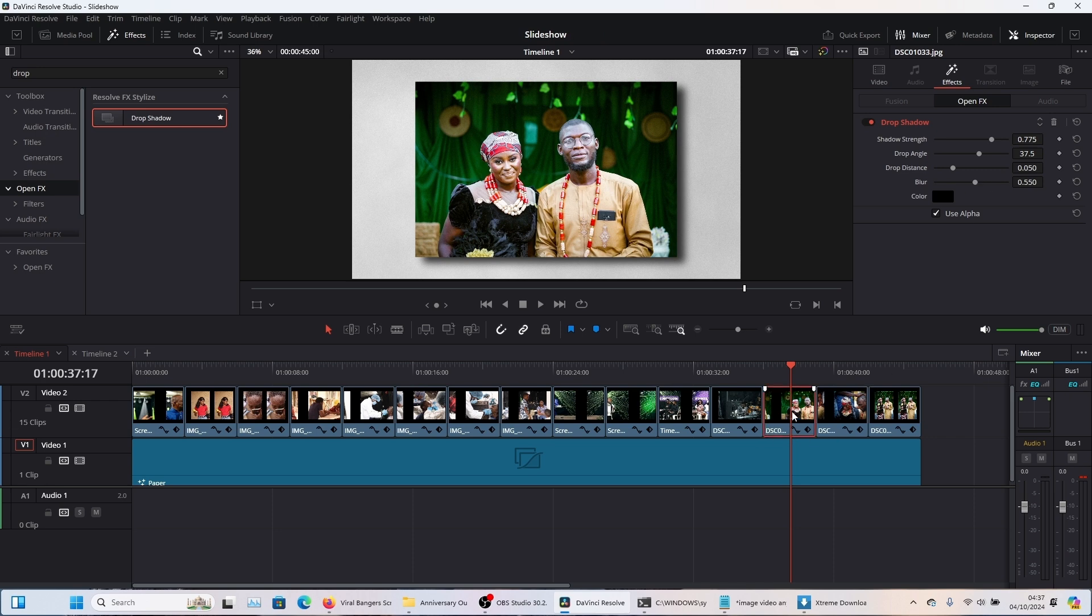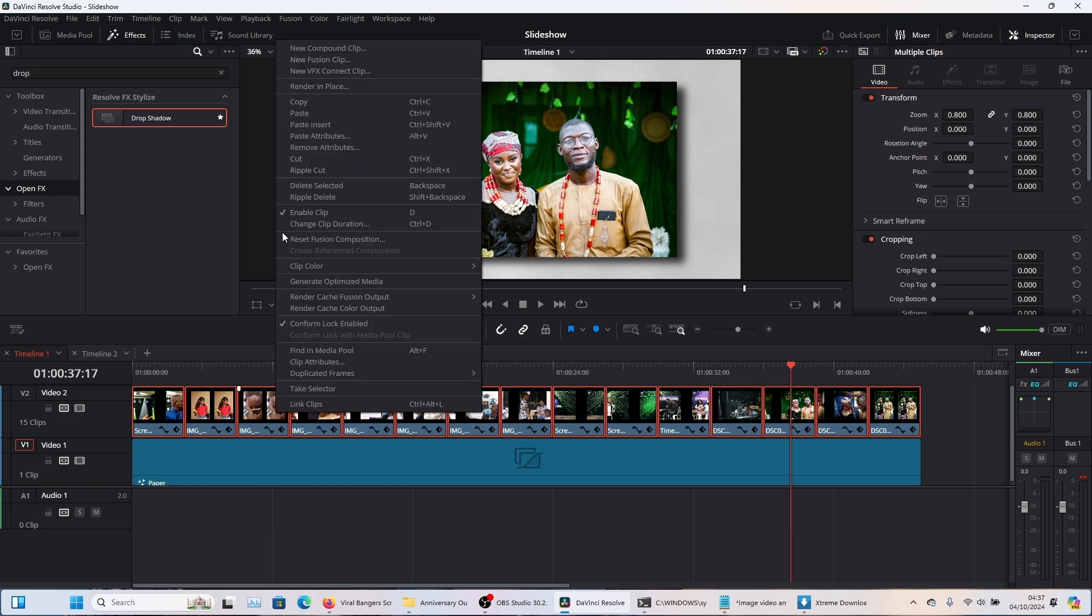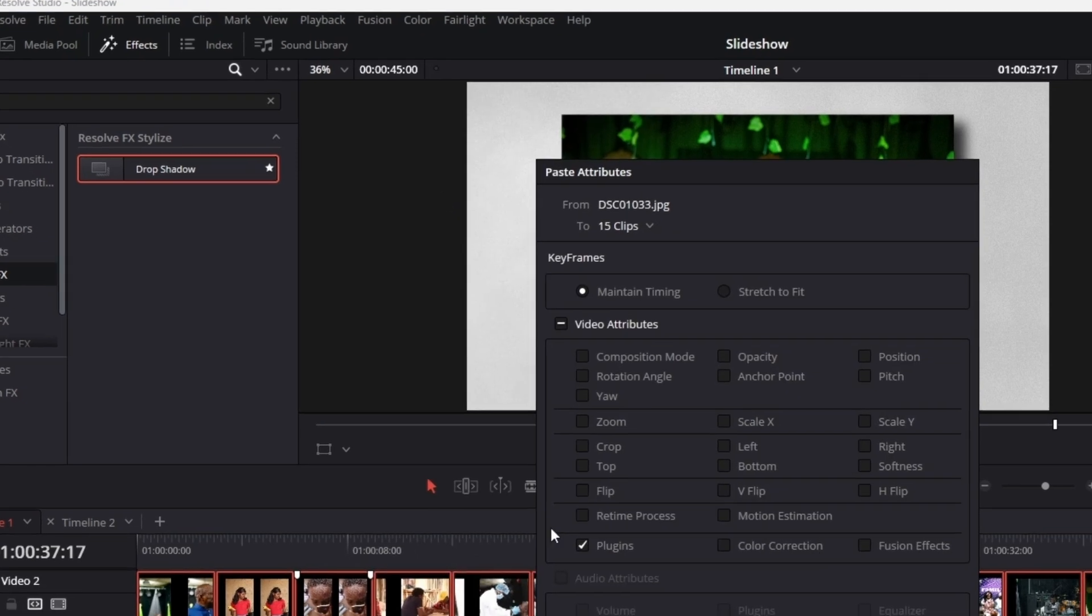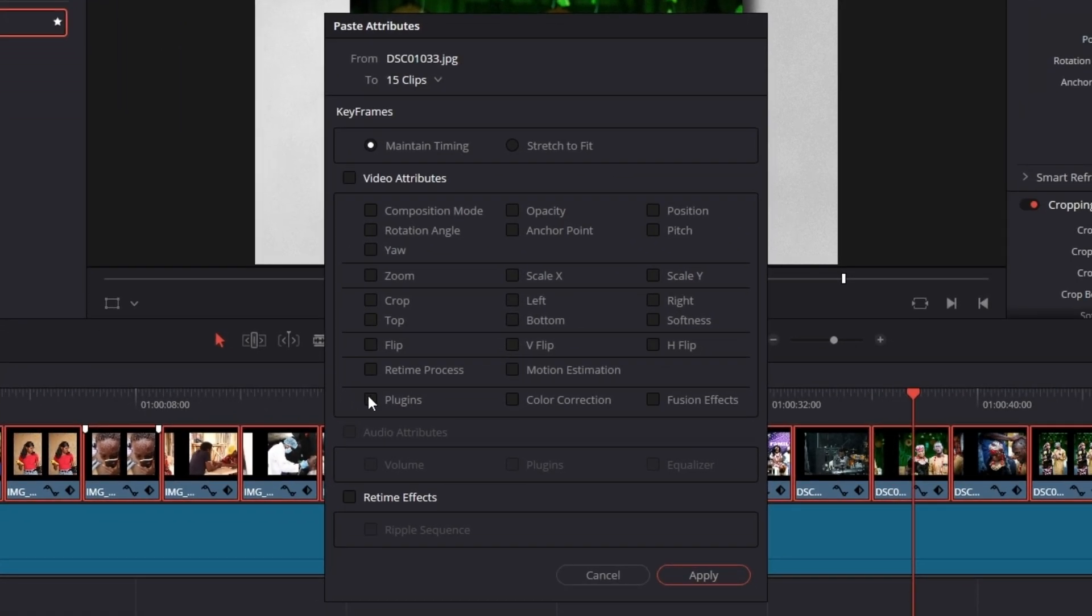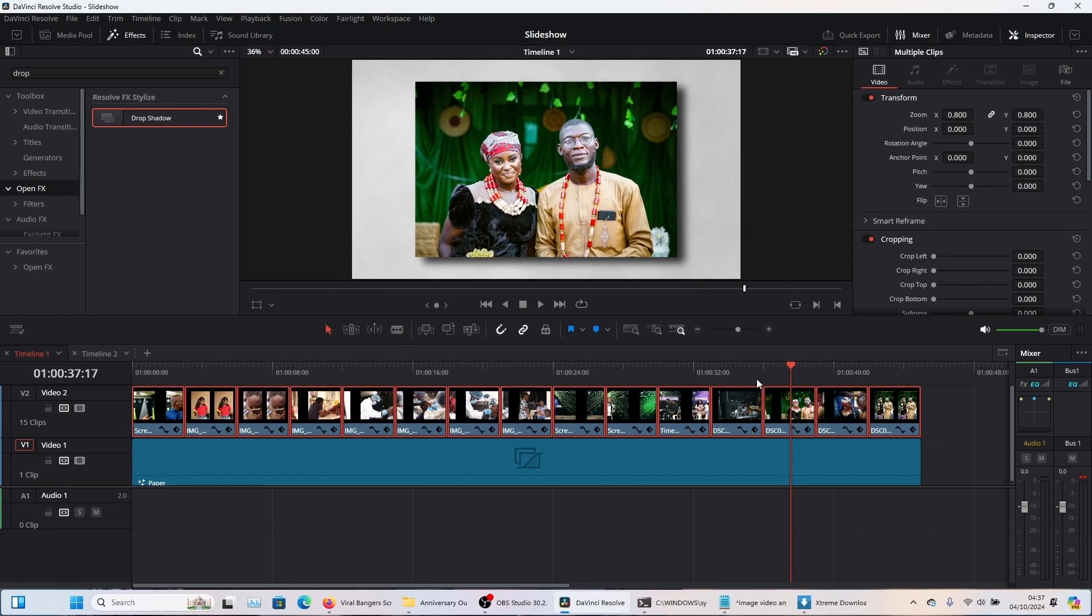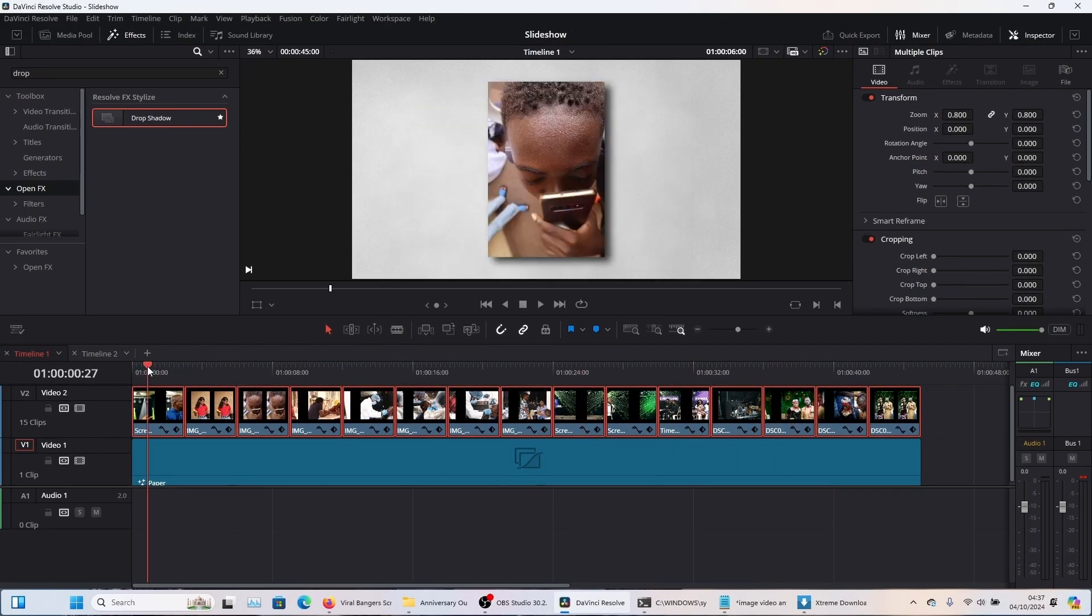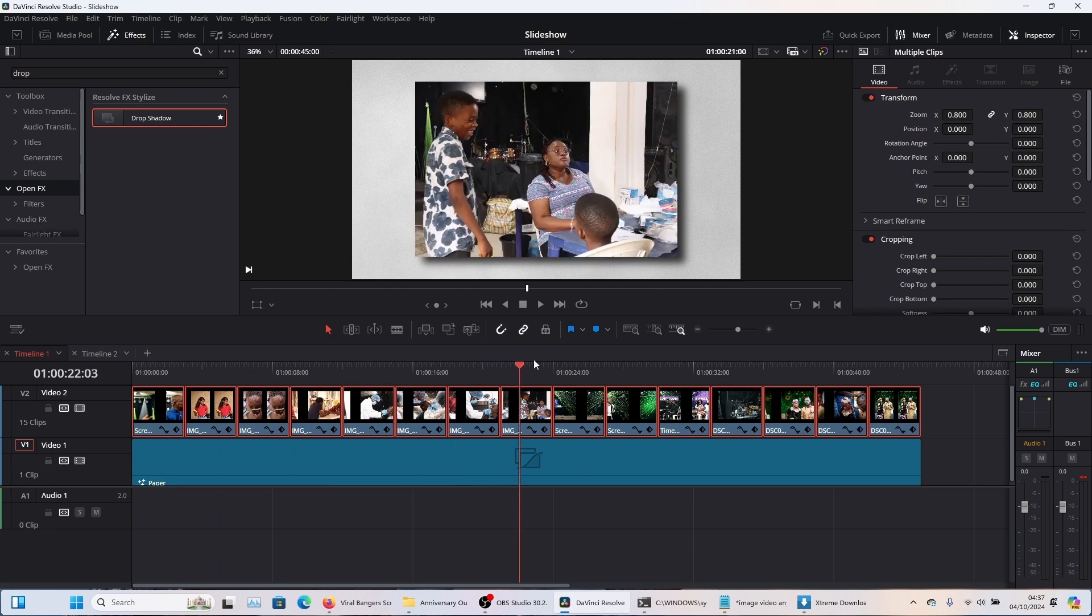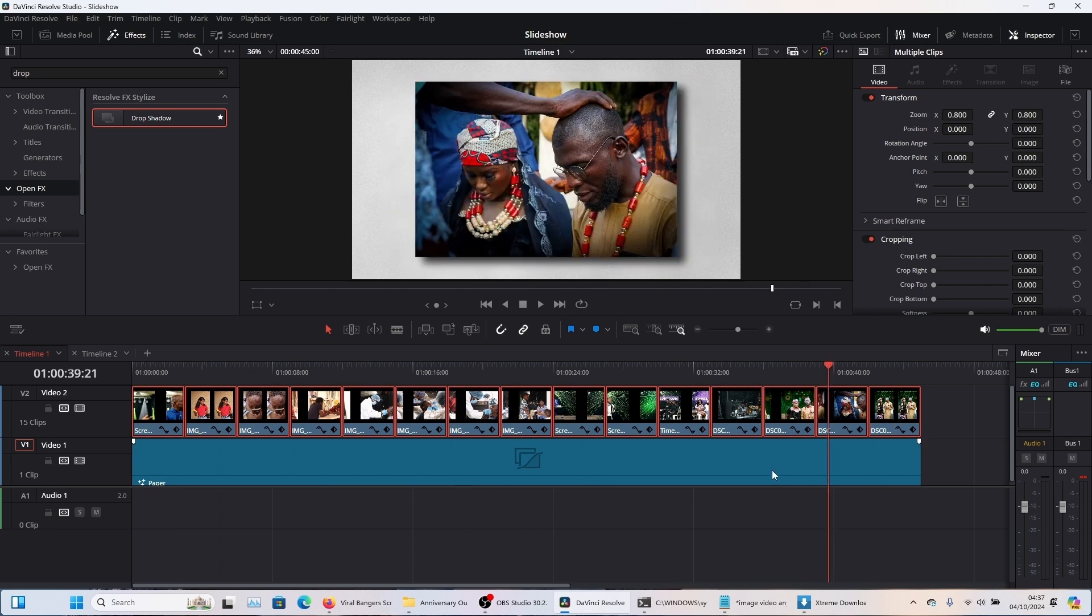Now you're going to come here, you're going to hit control C, you're going to select all your other images, then press alt V or you could as well right click and then come here and say paste attributes. So when you come here, paste attributes, all you need to do is select plugin, make sure everything is deselected. Just click on plugin and click on apply. So that way every other image has drop shadow and it is already looking good.